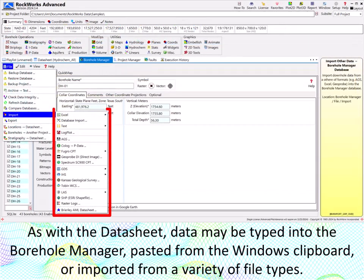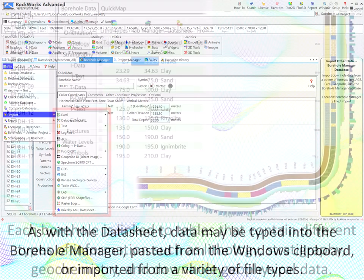As with the datasheet, data may be typed into the borehole manager, pasted from the Windows clipboard, or imported from a variety of file types.